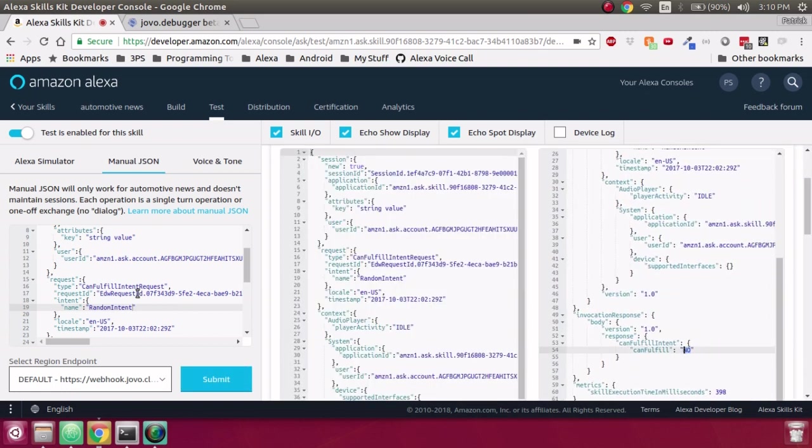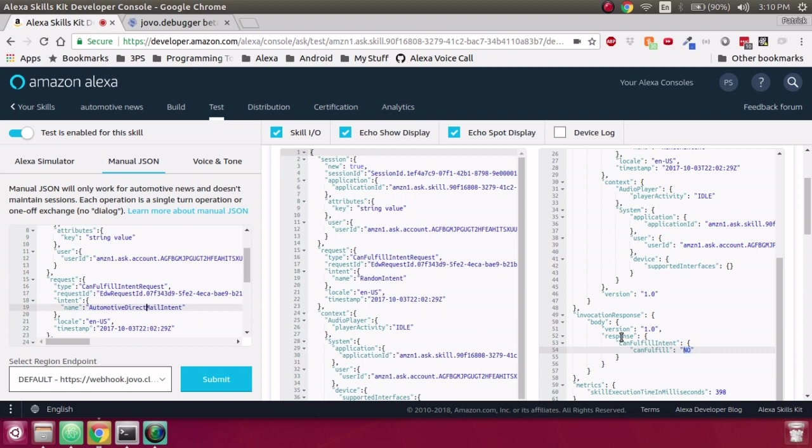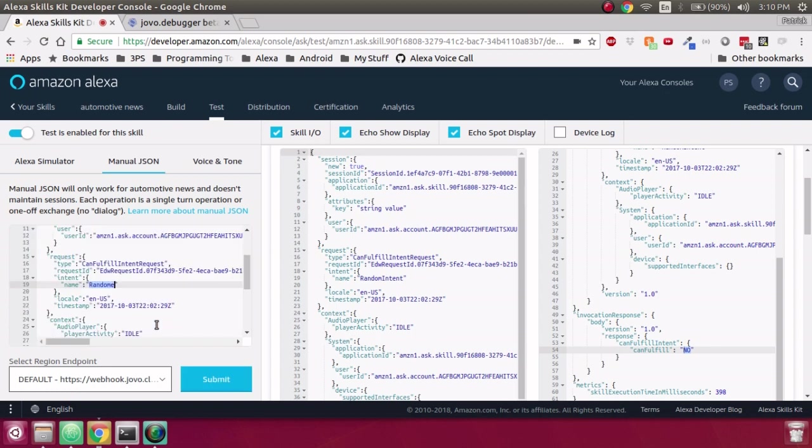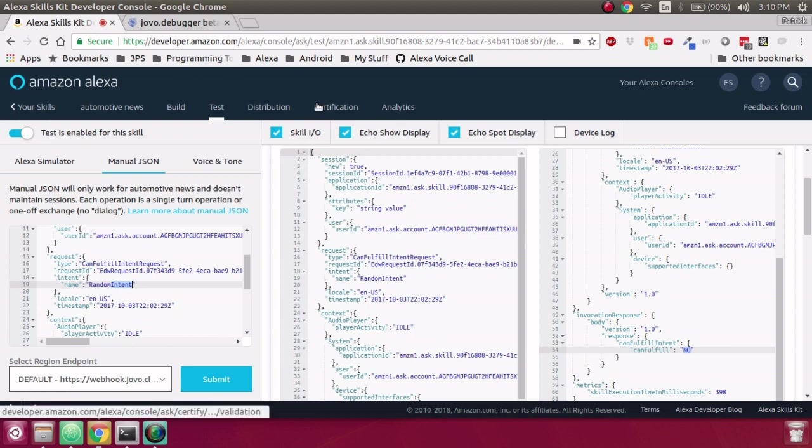So the difference is if someone sends a request to go to our Automotive Direct Mail intent, then we will tell, yep, we know how to fulfill that intent, go ahead and send the user our way. Otherwise, if it's a random intent, then we want to reply with no. Hey, we have no idea how to deal with that random intent, send the user somewhere else. And that should be all we need to do to add.